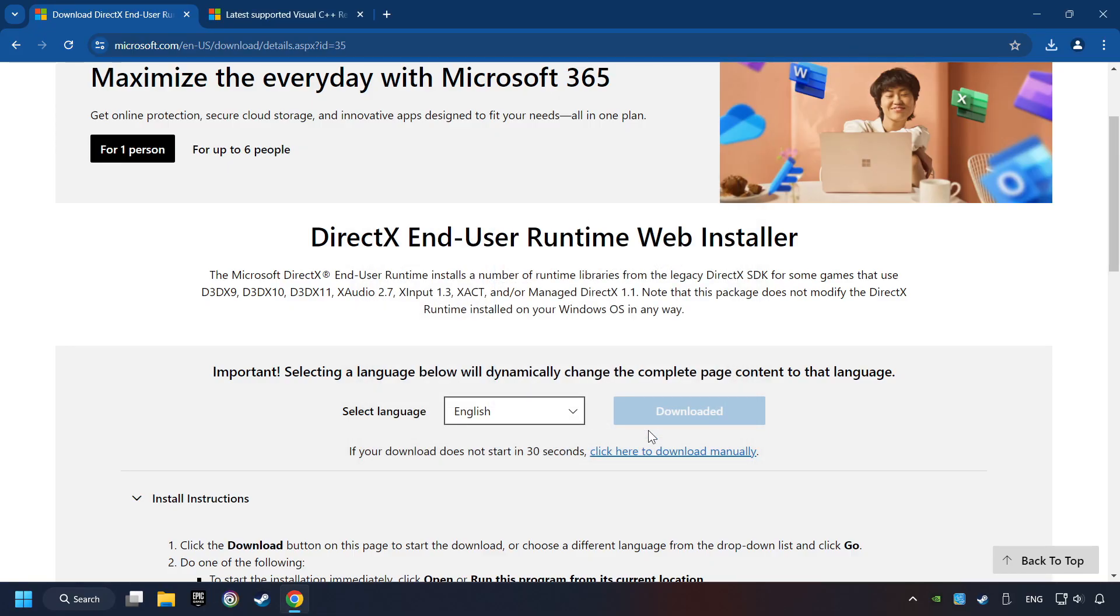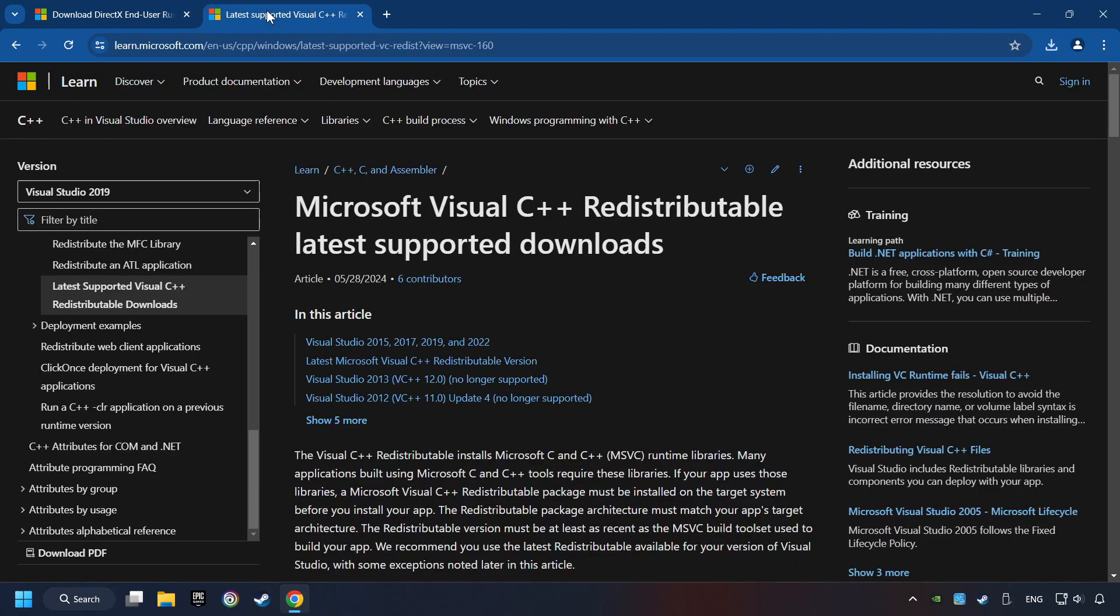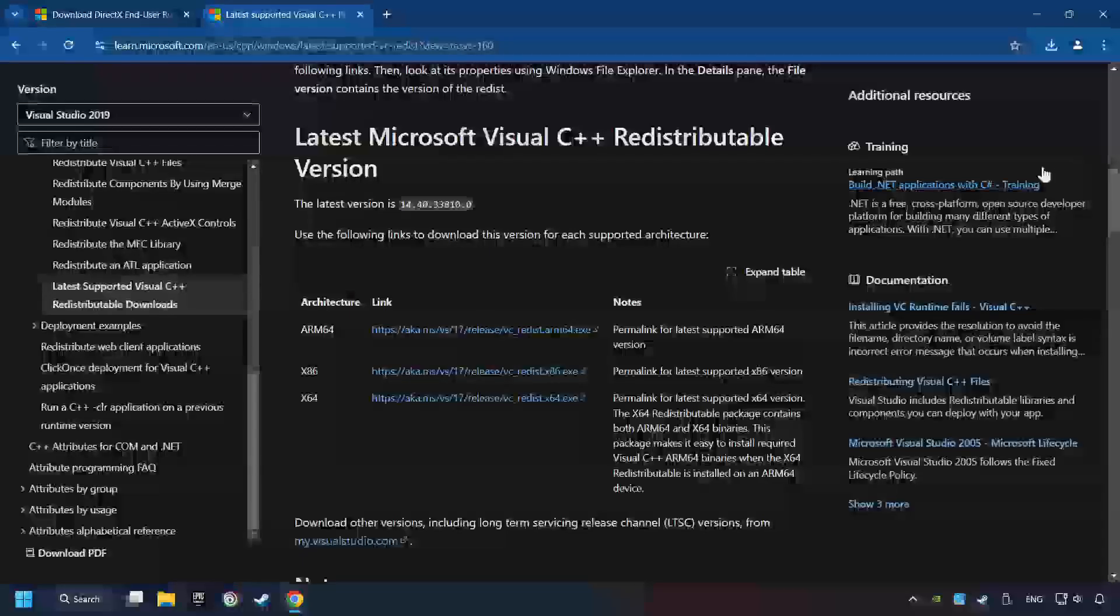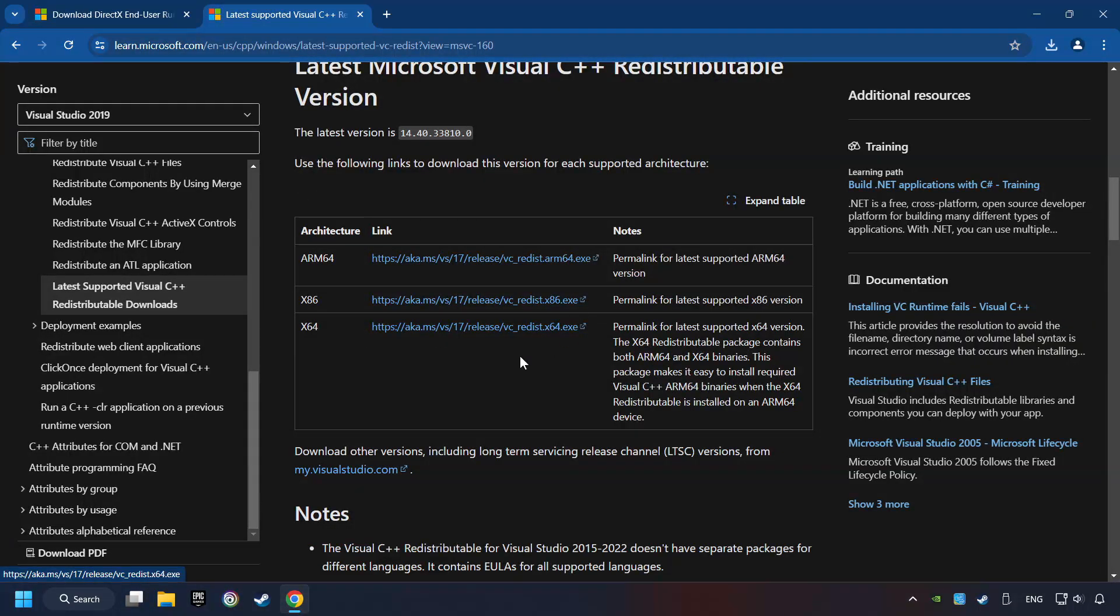After that, click on the other site. And you can download here the visual files. Scroll down. Here you can see three files. Please download all of them.